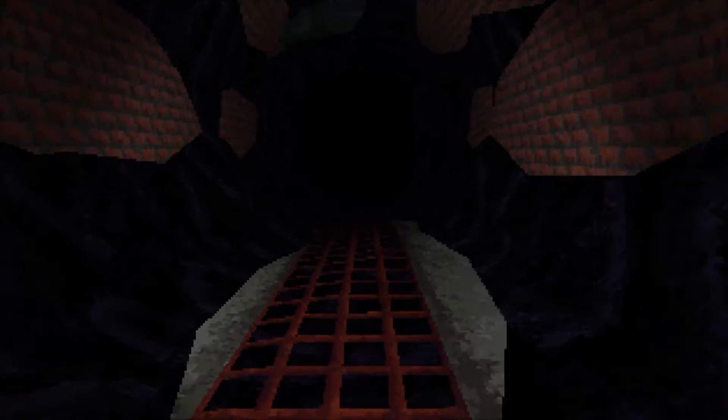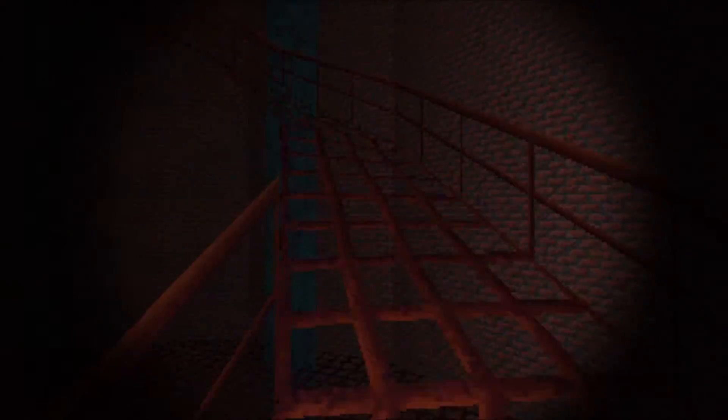Hello? Hello? Oh good, got signal again. Come on, let's get you out of there.